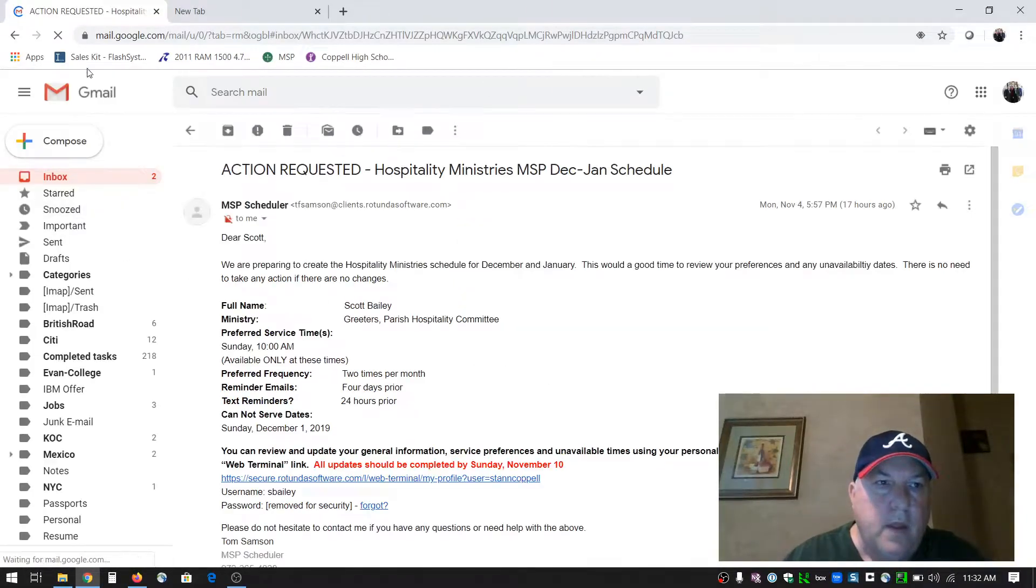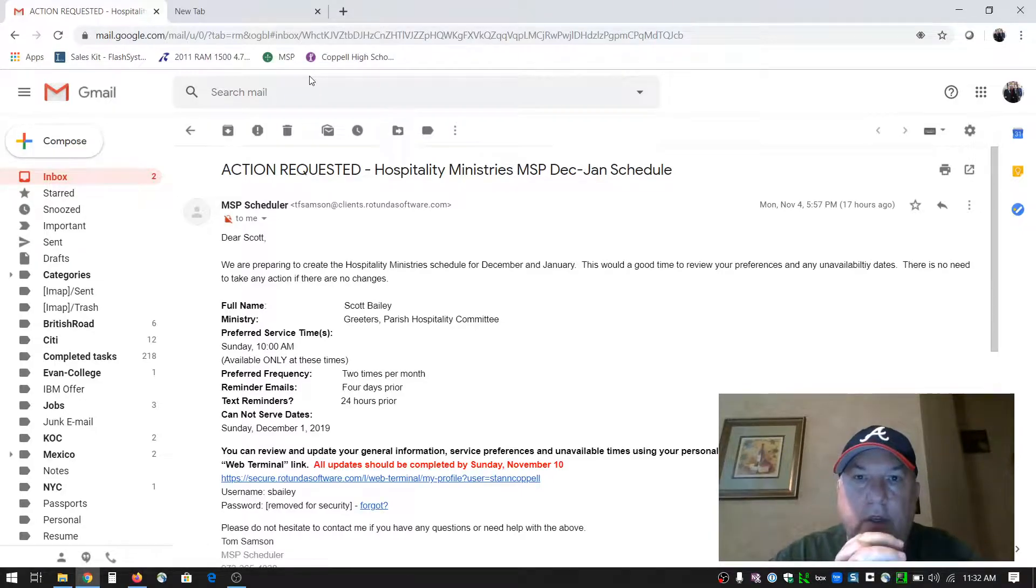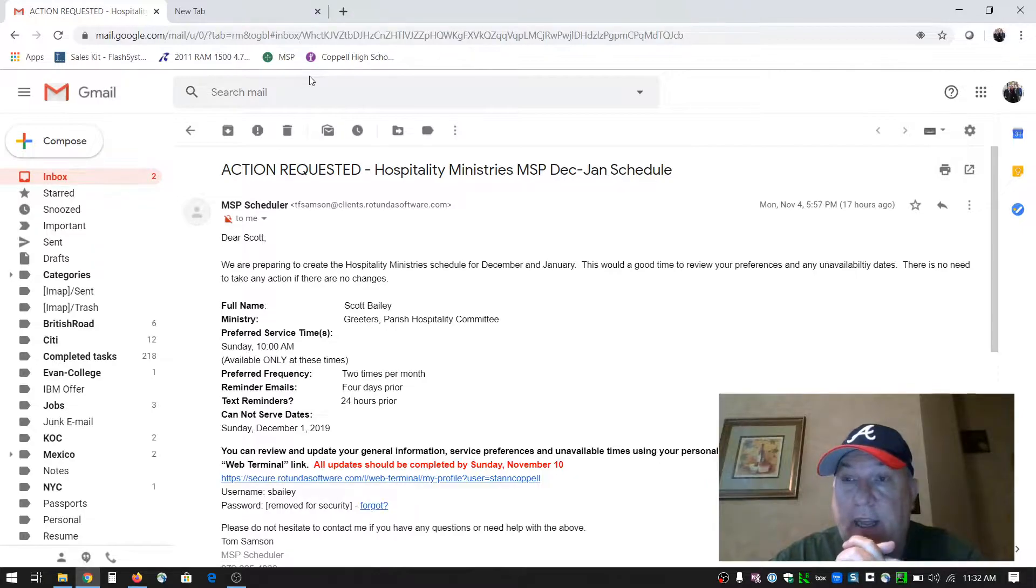Greetings. My name is Scott Bailey. I'm the greeter leader at St. Ann's. I generally am at the 10 a.m. mass.